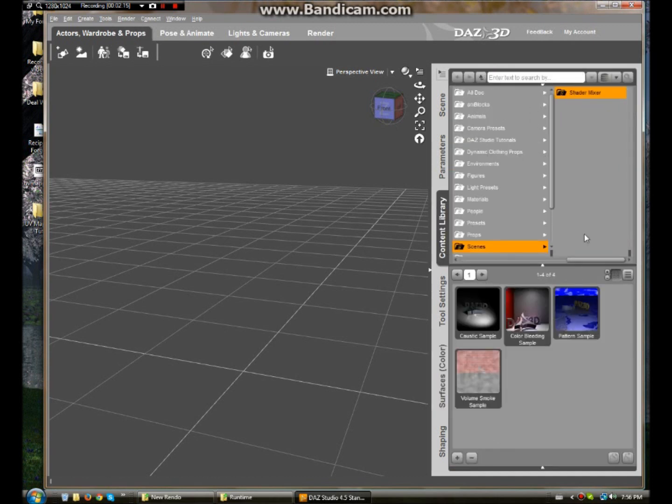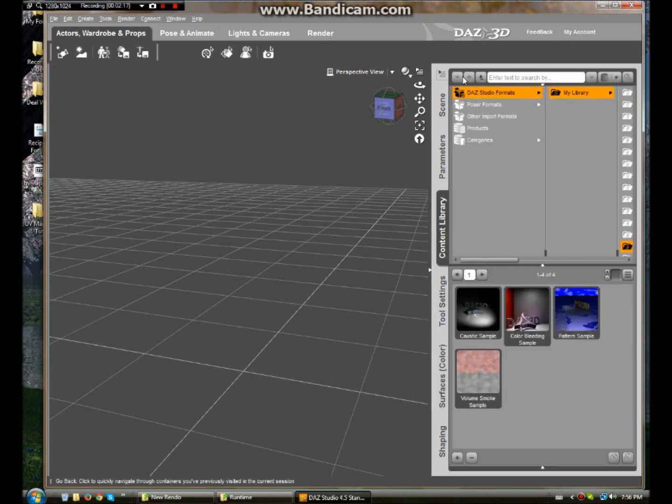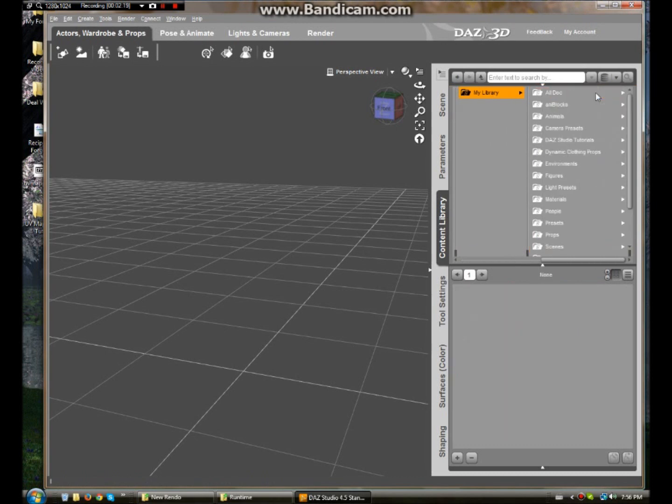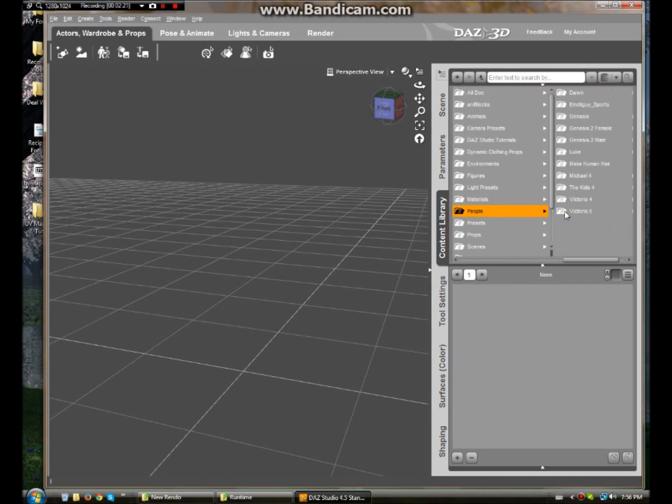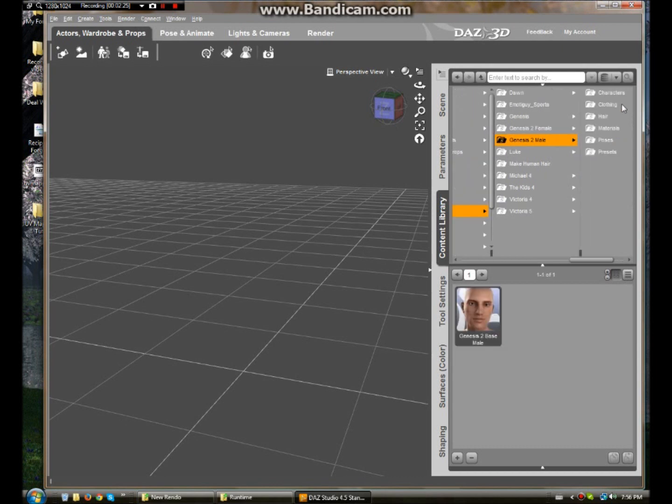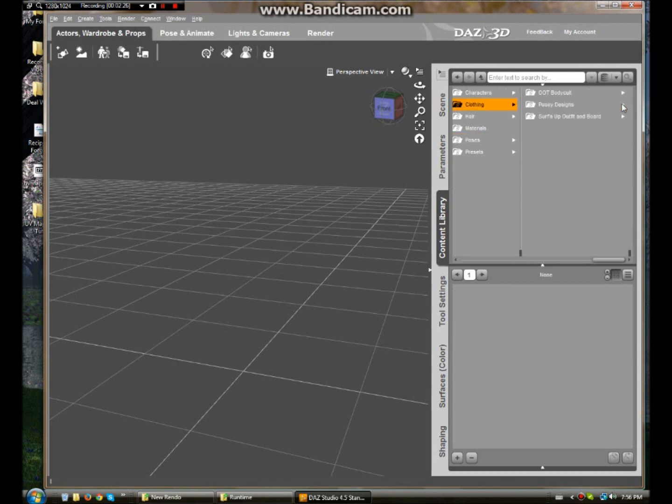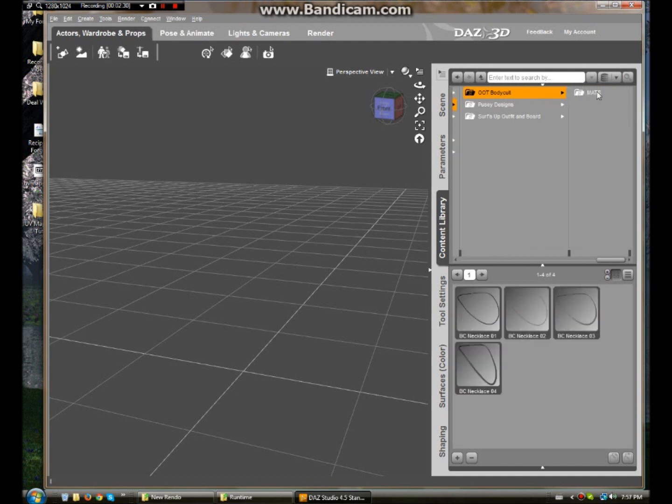So we just go over here under the DAS Studio format. My library. People. Genesis 2 Mail. Under clothing which is where that's found. And there are your necklaces right there. And they will load.